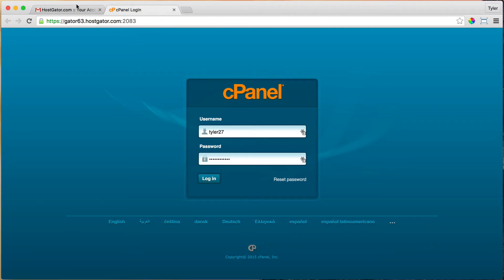Or of course you could just type it in. Once you do that, just click on login.